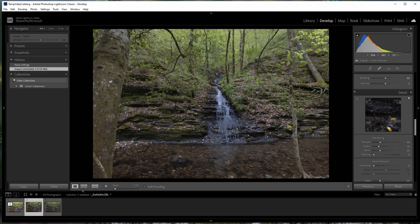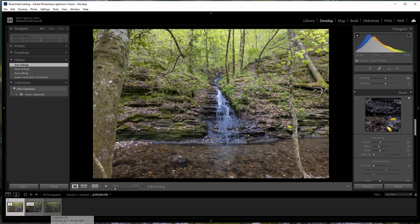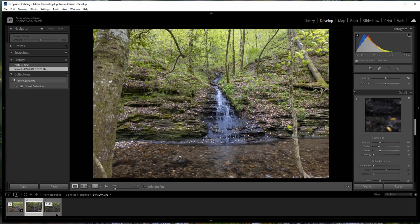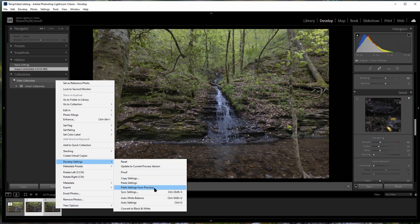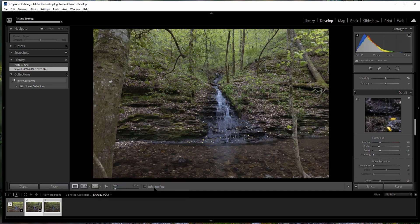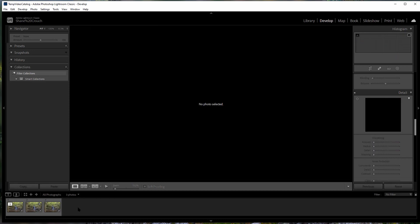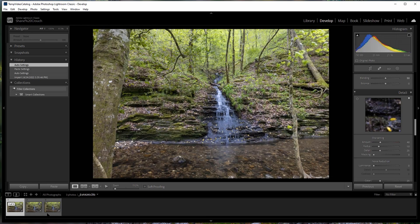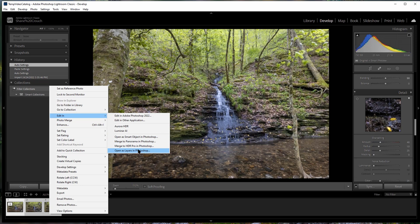In Lightroom I've got my three photos. One is already processed — for sake of time I just did auto — but I'll show you how to copy those settings to the other two photos. I click the second photo, then Control-click the third, right-click and choose Developer Settings, then Paste Settings from Previous. Now all three photos have the same settings. I click each one while holding Control to select all three, right-click, and choose Edit > Open as Layers in Photoshop.